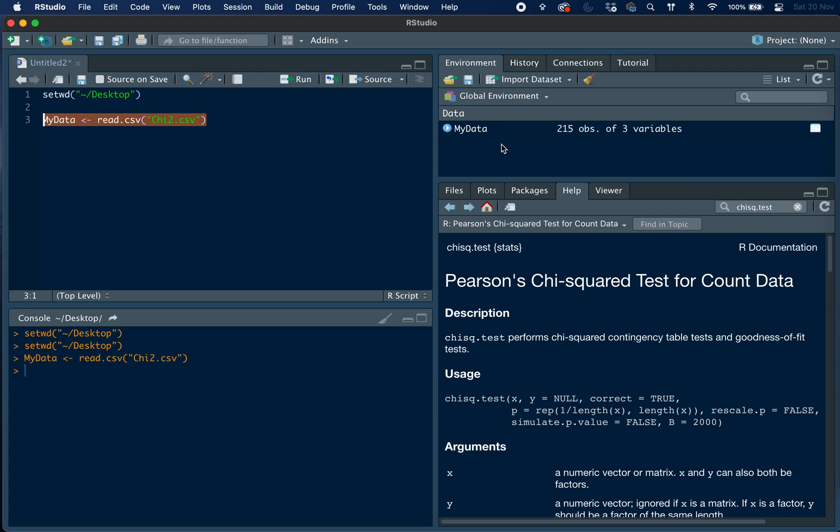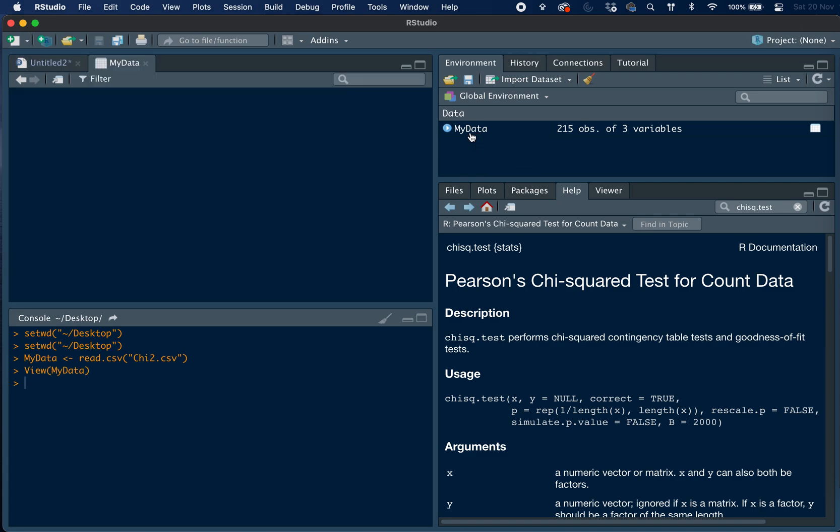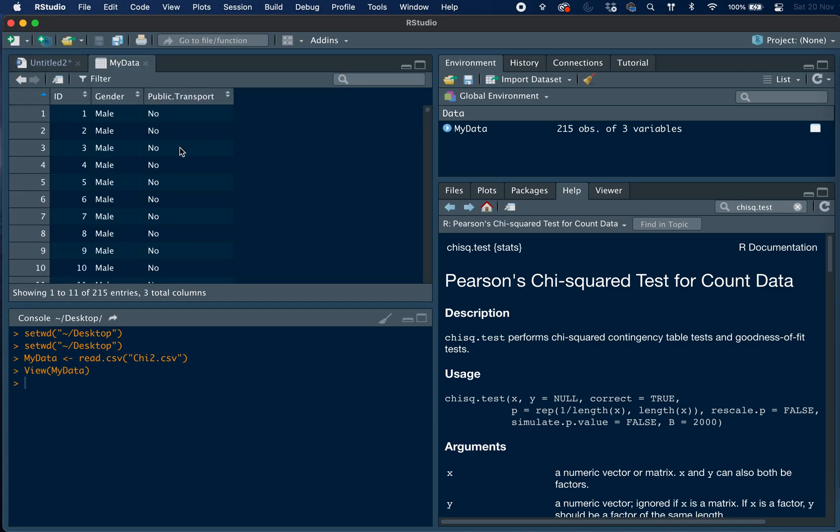And has been stored within the global environment under an object called myData. So we can click on this object and we can come through to the dataset.